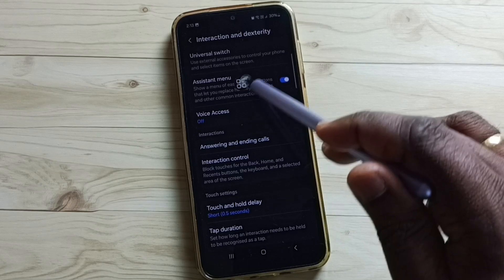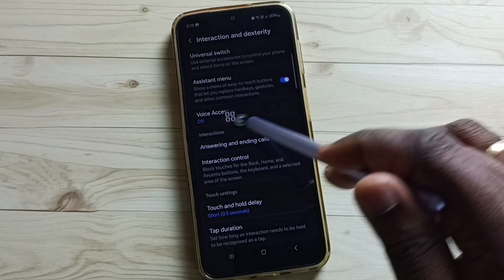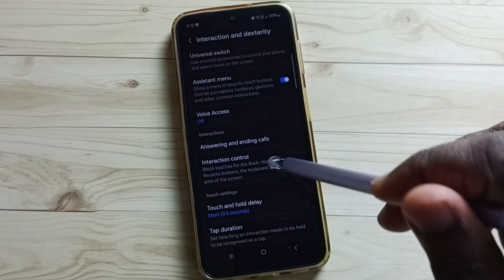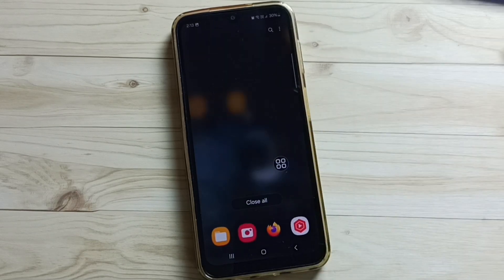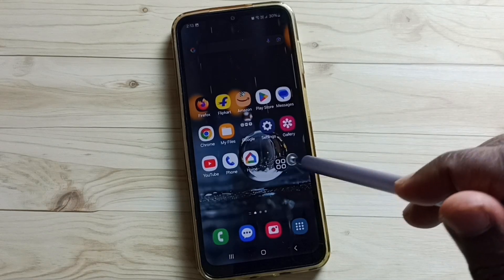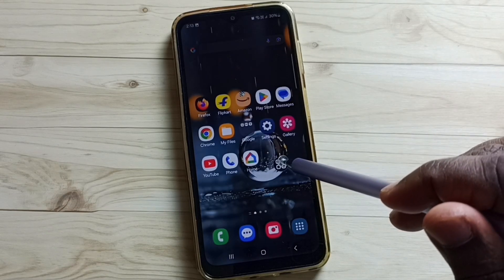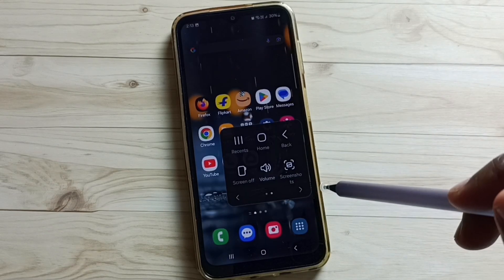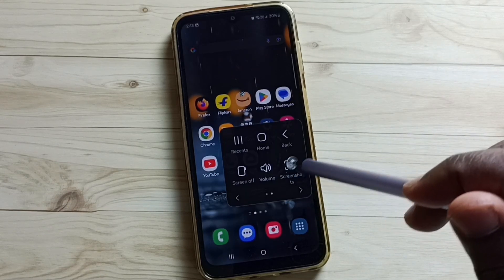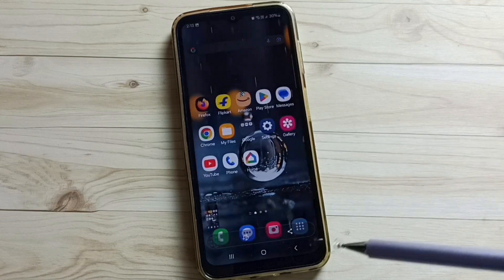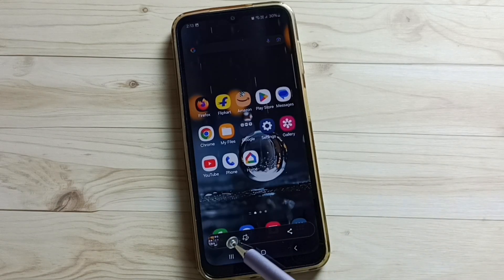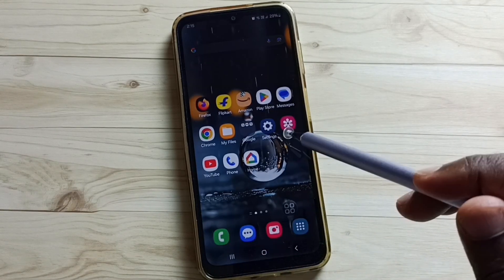Here you can see the assistant menu. This menu we can place anywhere on the screen. Tap on the assistant menu, here you can see the Screenshot button. Tap on Screenshot. Screenshot is ready.